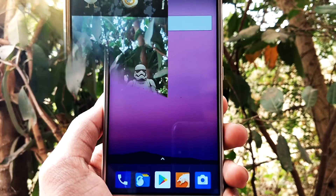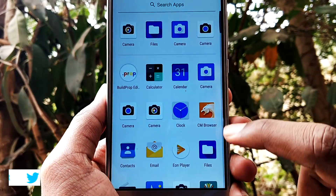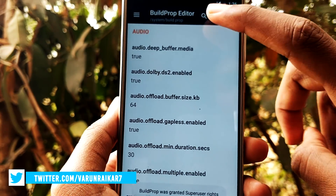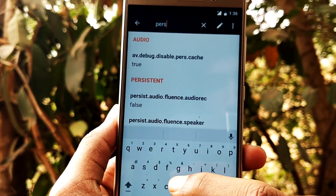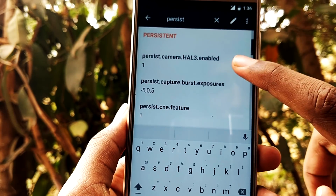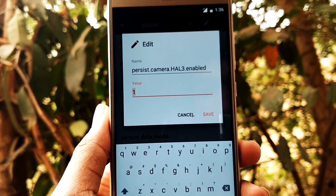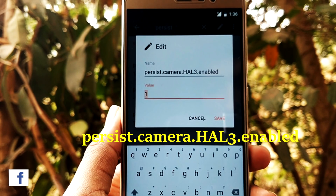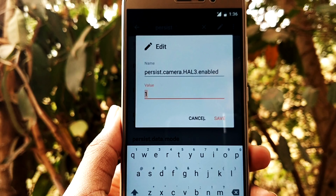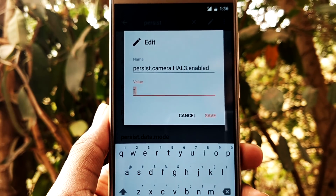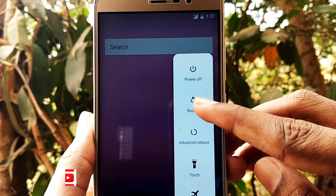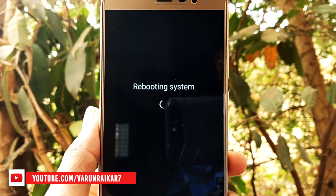In order to get portrait mode, we need to enable Camera2 API. This is very simple to do — just download Build Prop Editor from the Play Store, link in the description. Search for 'persist.camera.HAL3.enabled' and change the value to 1. Once it is changed, just reboot your device and that's it — portrait mode will now work on your device.